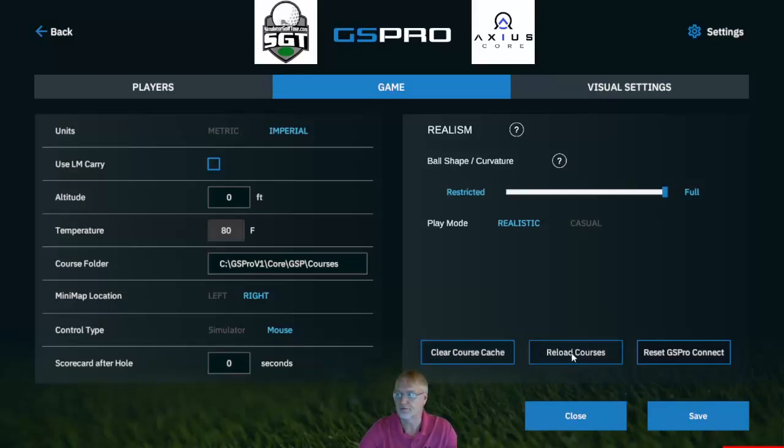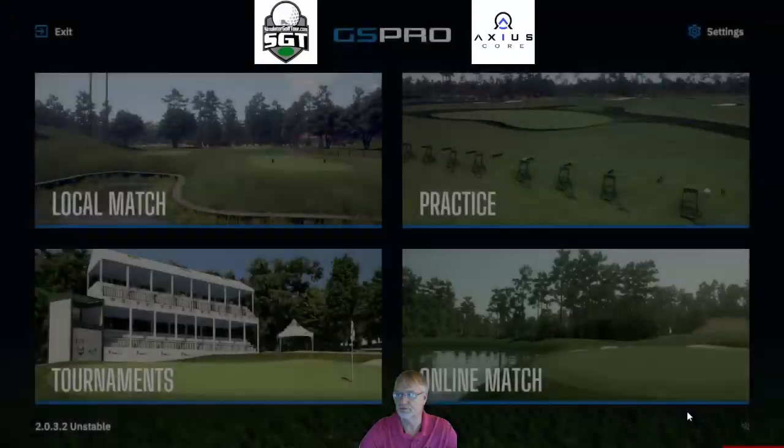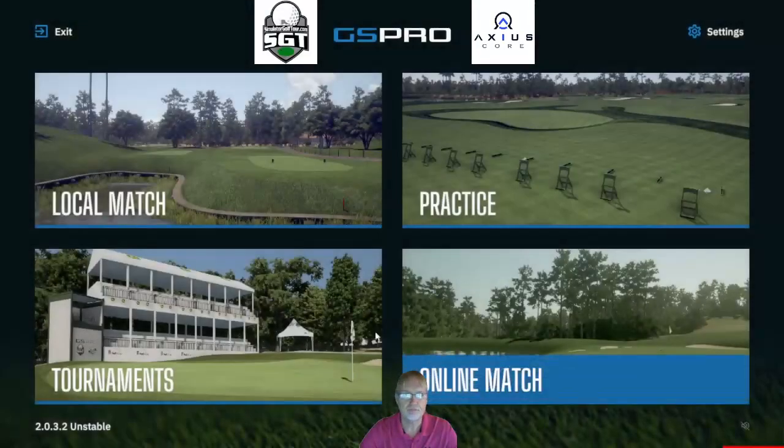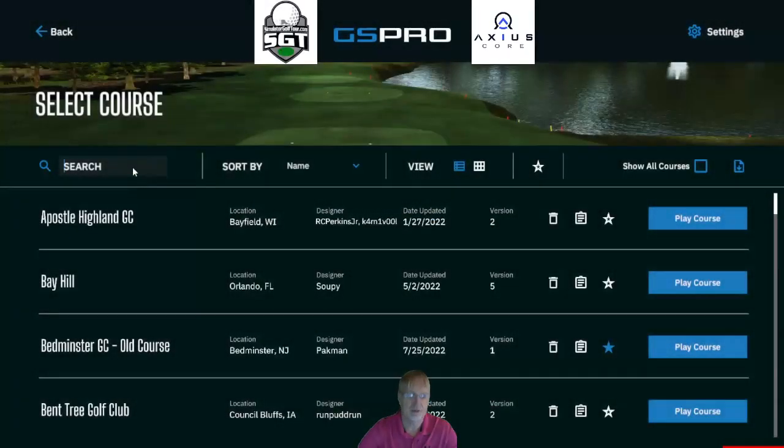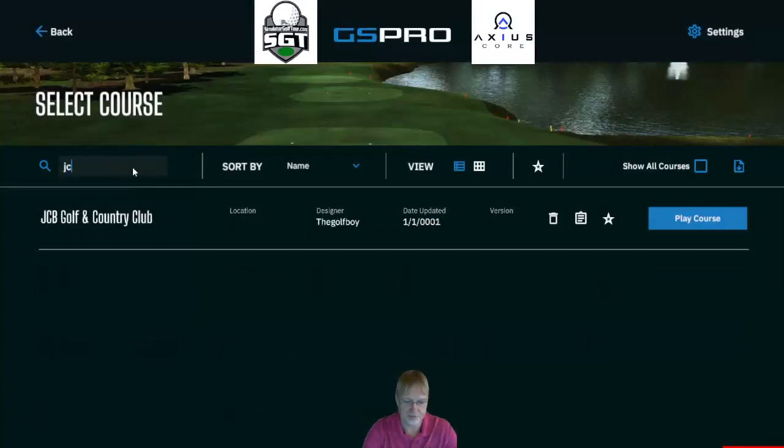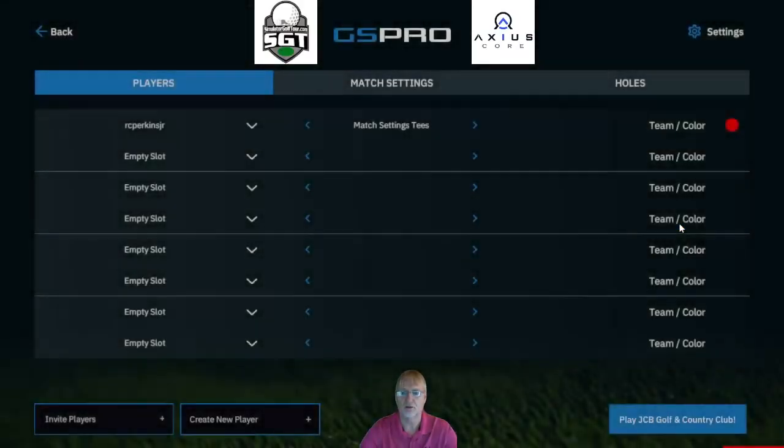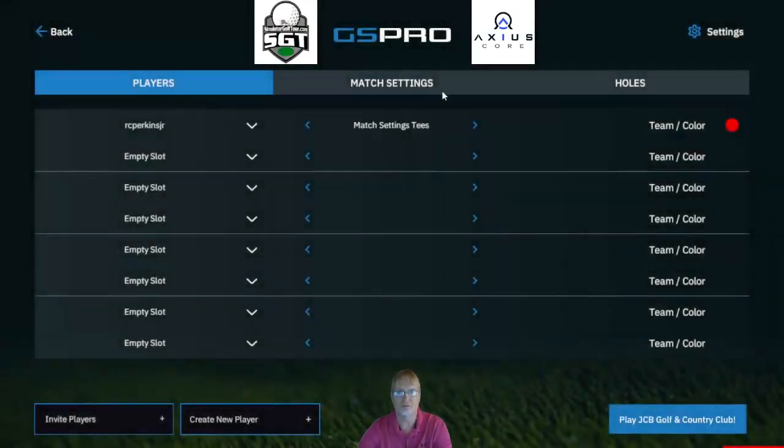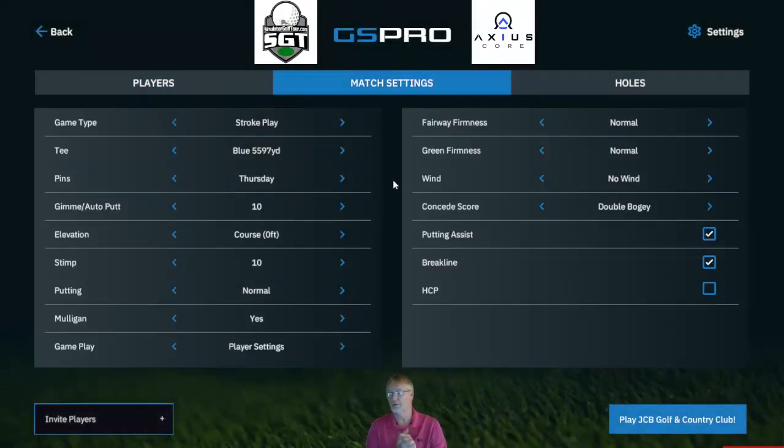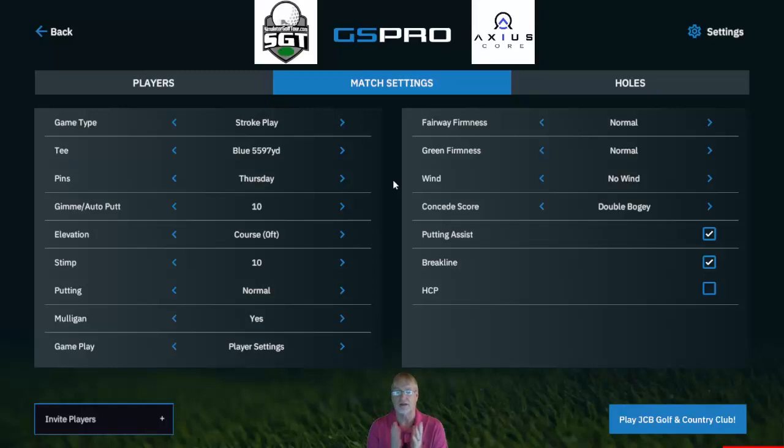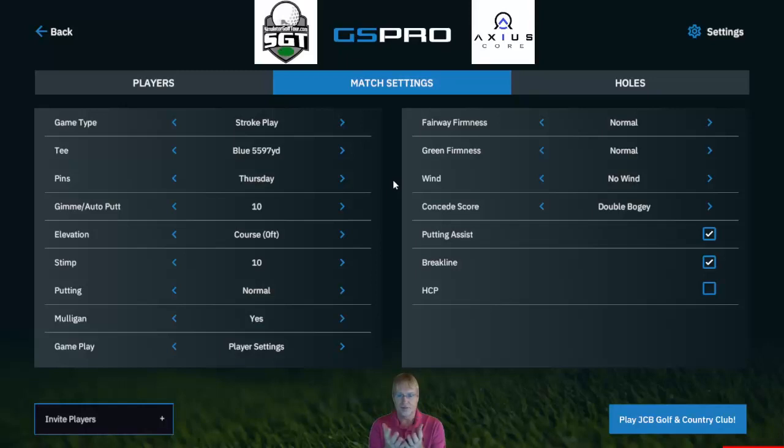Once that is finished loading, hit save. Now if you go to local match and you search for JCB, there is our course to load up. I hope this has helped you guys, especially when it comes to loading beta courses or courses that are outside the game for download. Someone sends you a link to a course, this is how you install it.